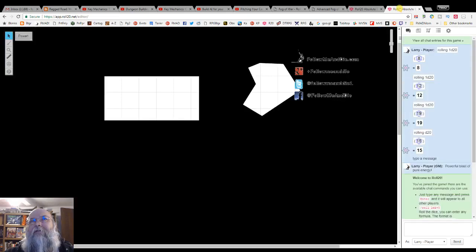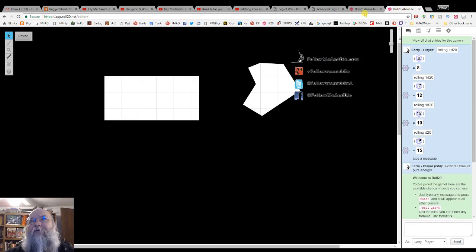Going over to the player side, you'll see that it's revealed the exact same shape and the exact same placement for the player.